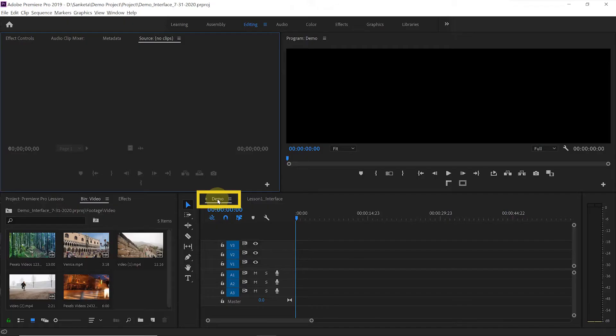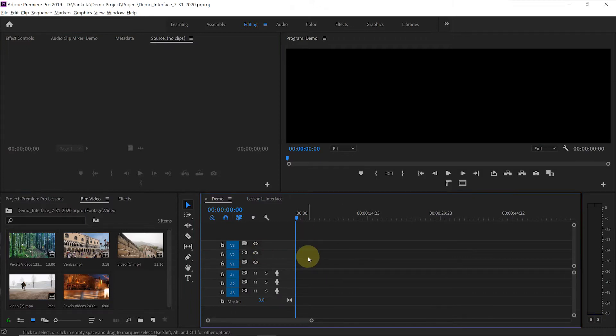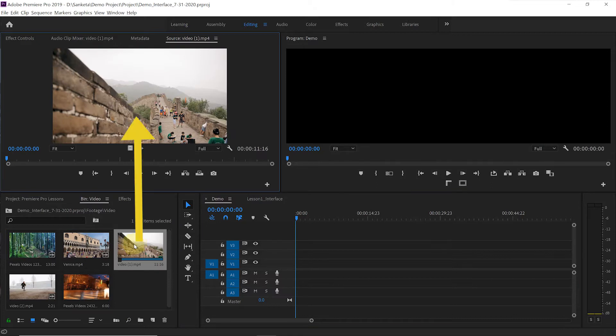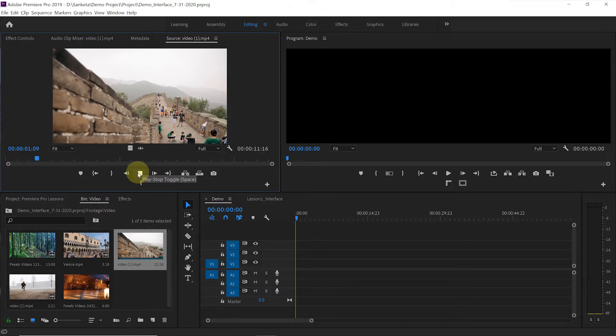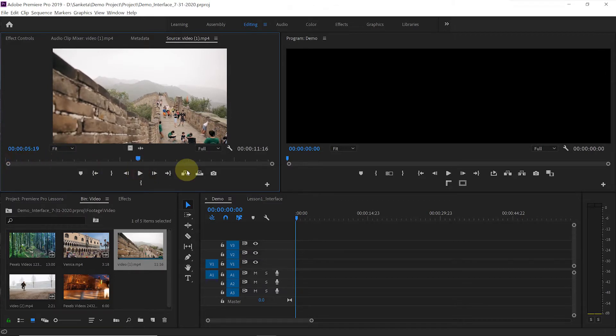So now I have demo sequence open on the timeline. Let's add footage or video clip to our sequence. When you double click on media file, it opens in source monitor. You can hit play to see all the footage or you can just scrub through it.